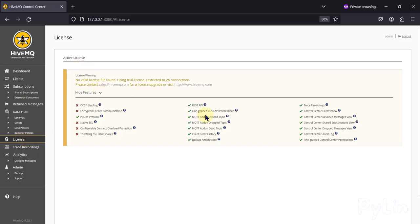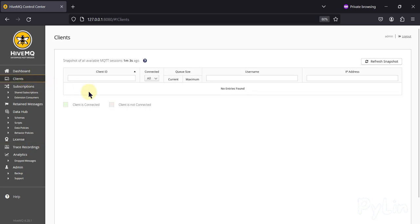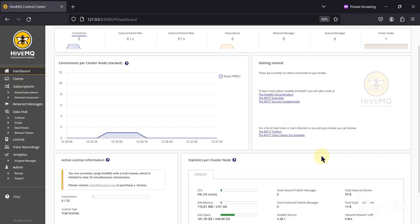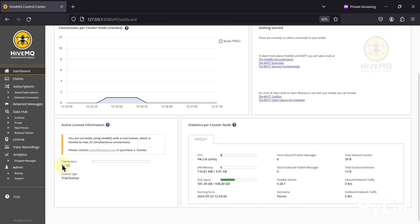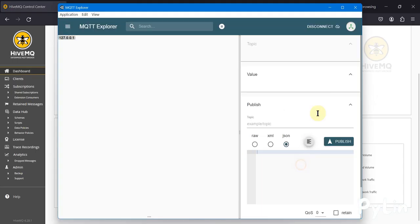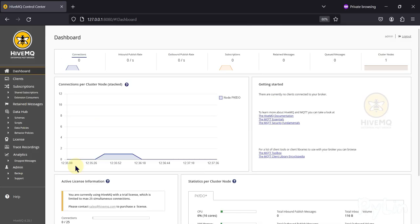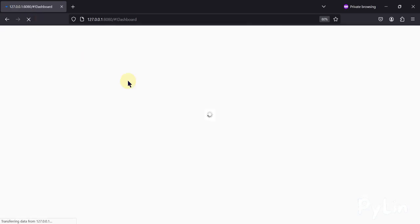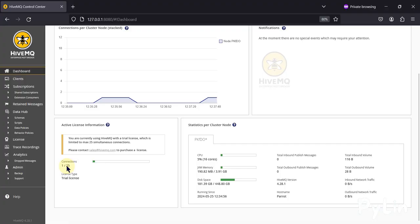With the free trial license, you can only connect 25 clients — after that no additional clients are allowed. You can see it shows '0 out of 25' connections. If I connect from MQTT Explorer, it updates to '1 out of 25'. With a valid paid license you get a higher connection limit. The license type shown is 'Trial License'.